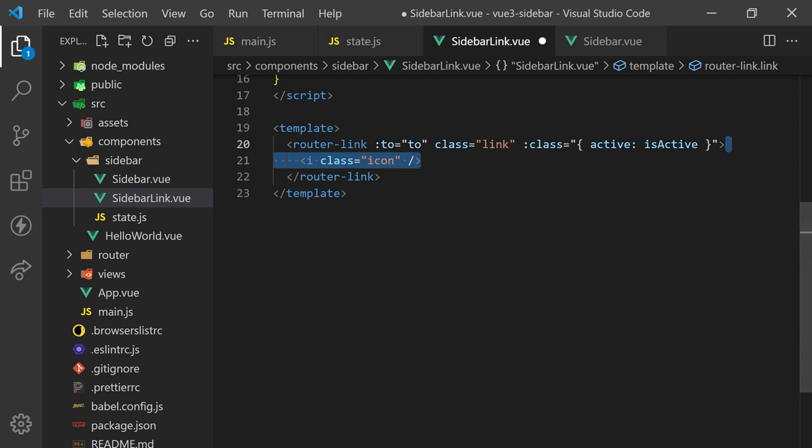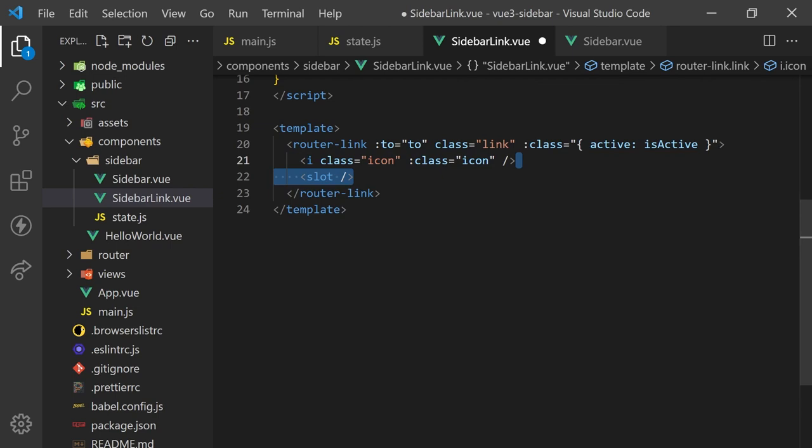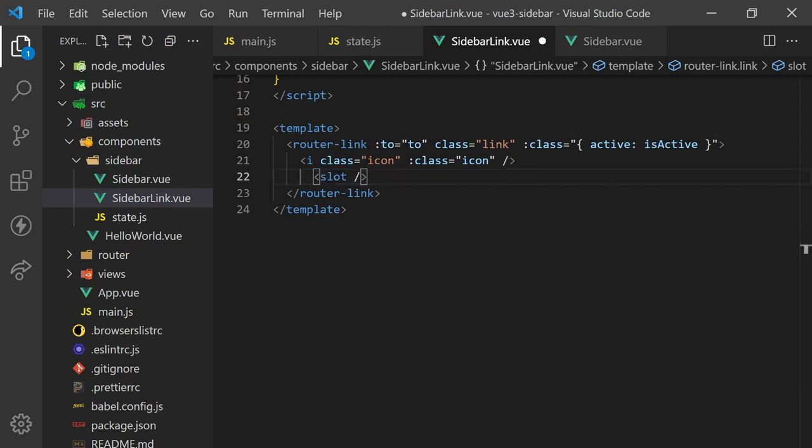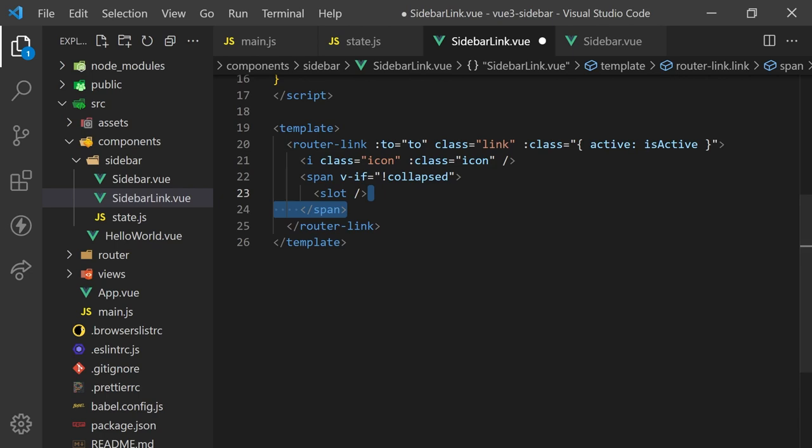For the icon, we'll forward the icon props as classes. For the content of the link, we can use a slot. A slot is a special Vue component that references to whatever is passed inside the element's body. Since we only want the content to be displayed when the sidebar is expanded, we'll wrap the slot in a span and use a v-if directive. Once again, we can simply import our collapsed reactive variable and return it in our setup function to access it in our template.